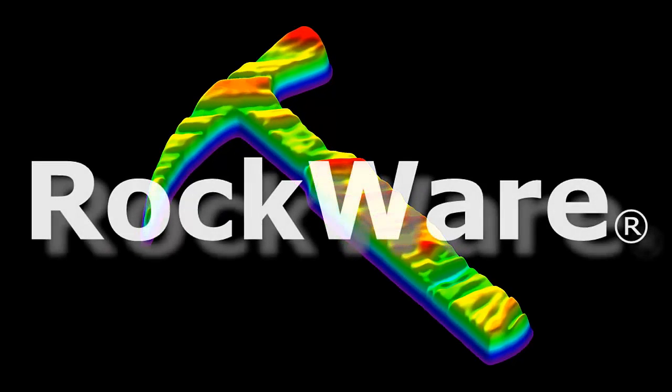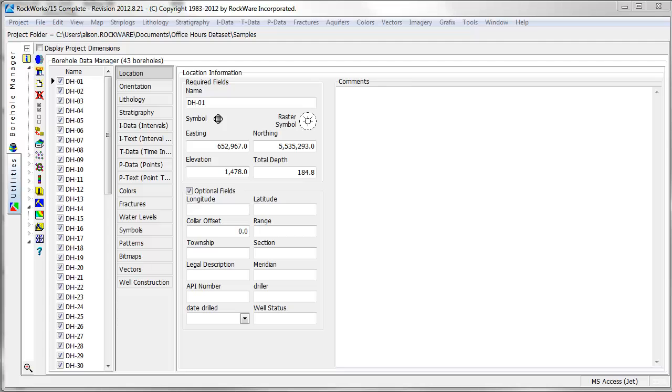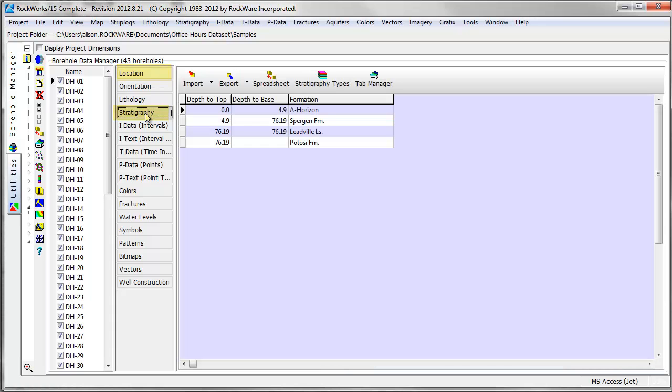This video will cover the steps to create a stratigraphy model using RockWorks 15 software. To create a stratigraphy model, you should populate the location and stratigraphy tables in the Borehole Manager database.